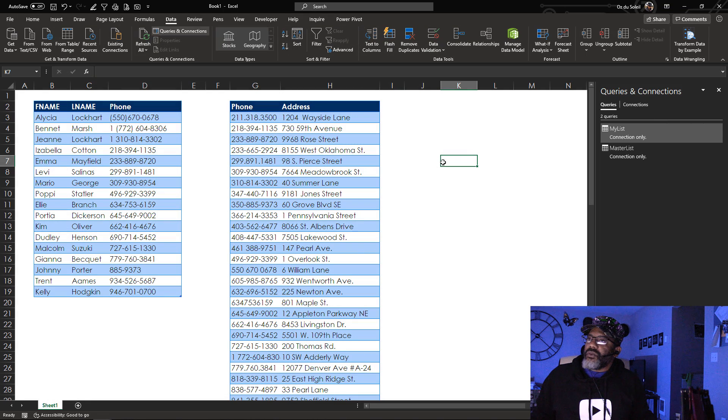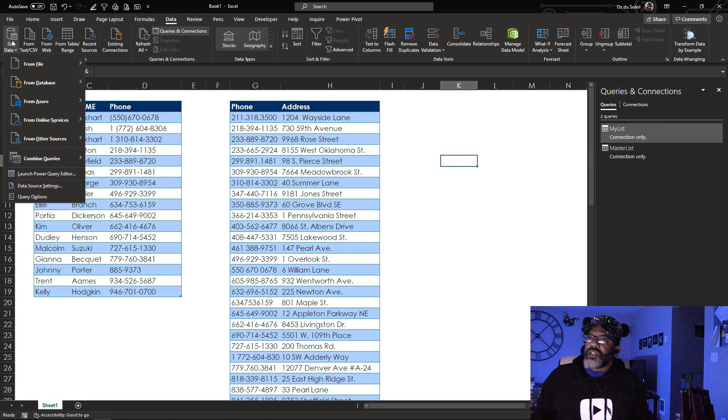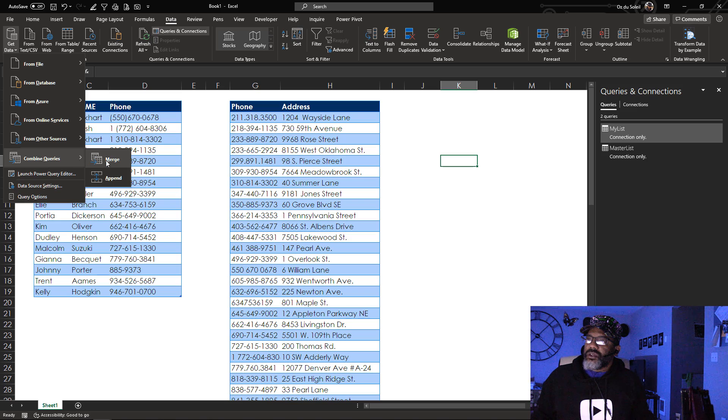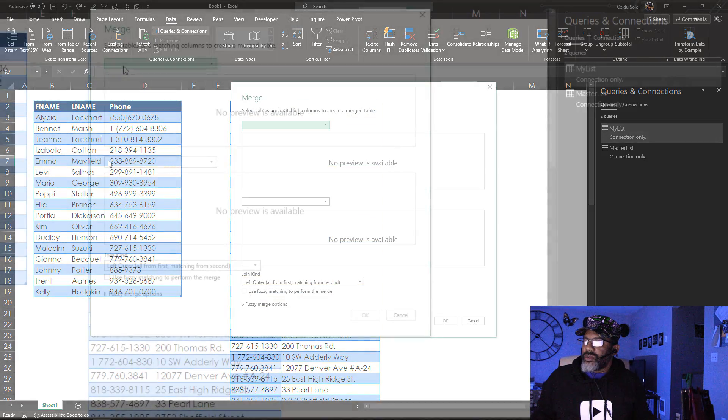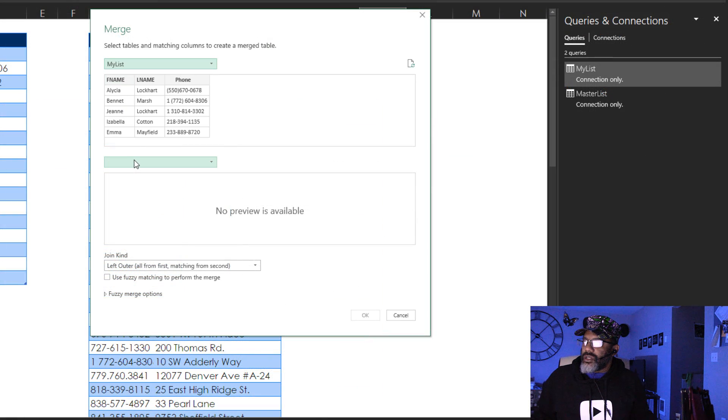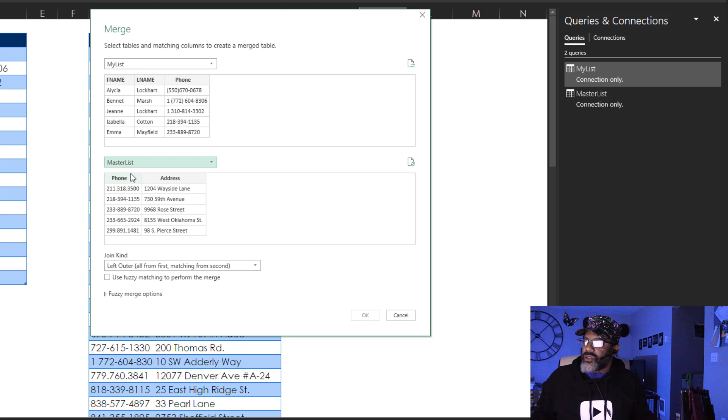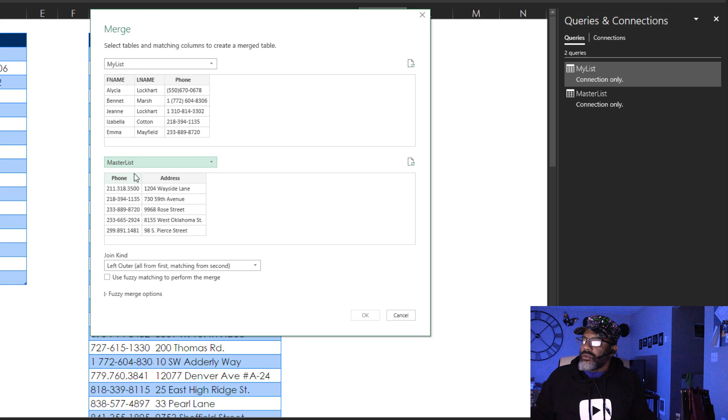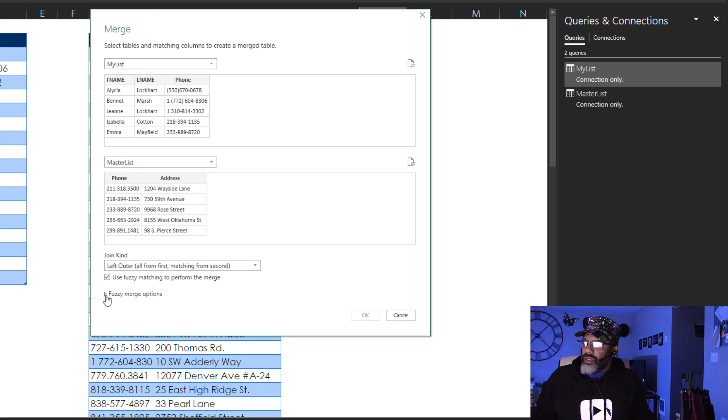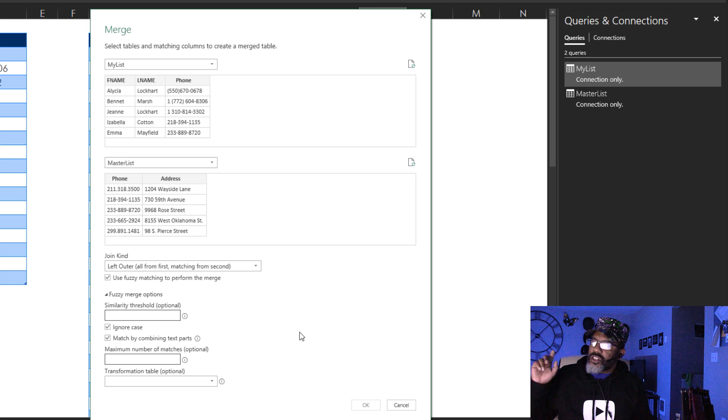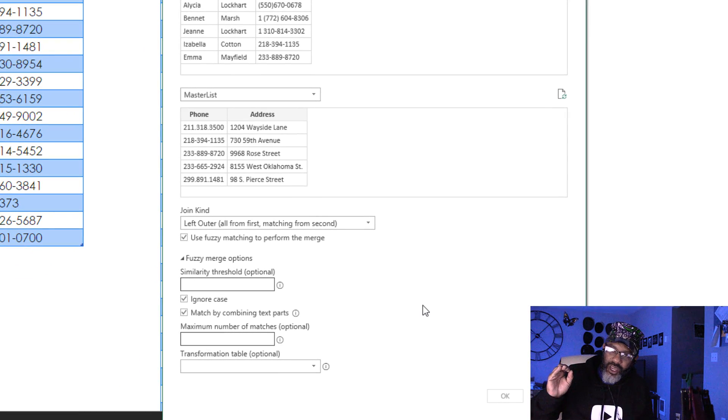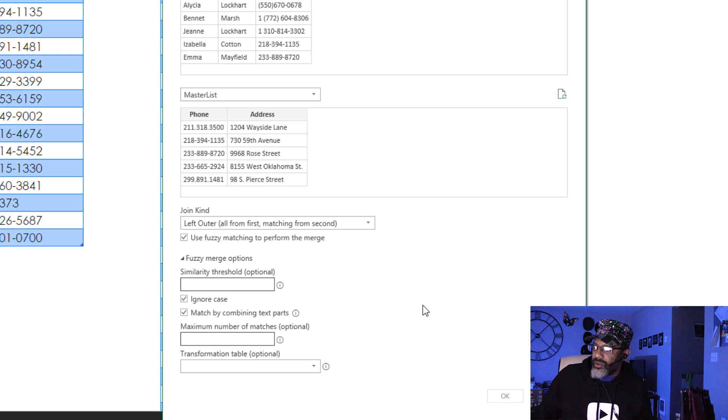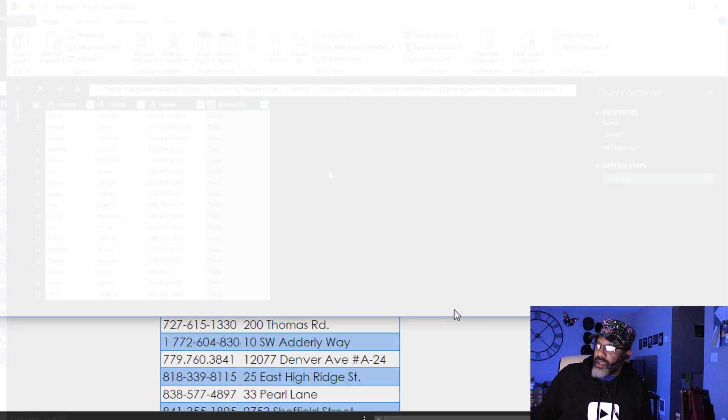The queries are already made. Data, Get data, Combine queries, Merge. I want to take my list and then master list. I'm gonna do a left outer join and I do want to use fuzzy matching. Let's look at the options. Similarity threshold is optional. The default is 80 percent. So we're gonna leave it there. We want to match up phone and phone. Okay.